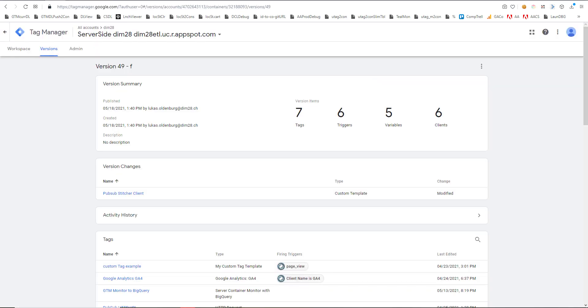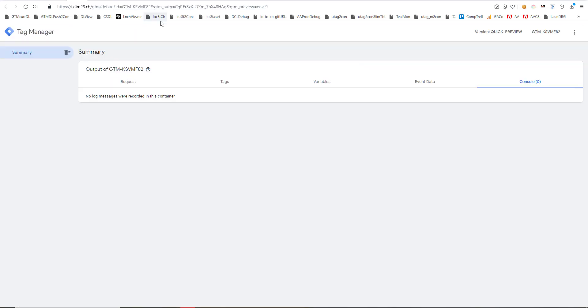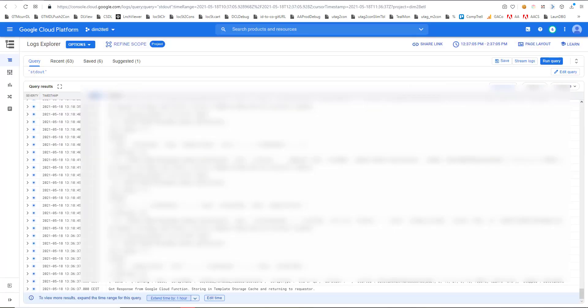I also have my Google Tag Manager server-side debugging console open and the Google Cloud logs.